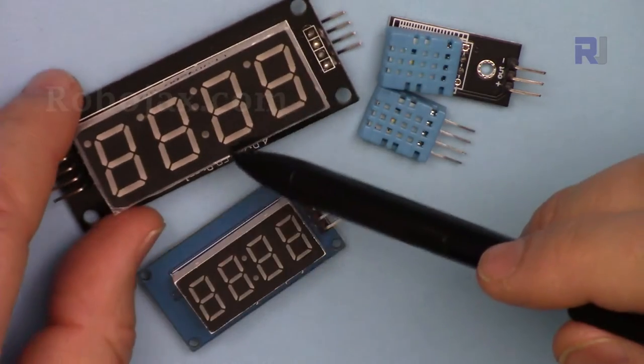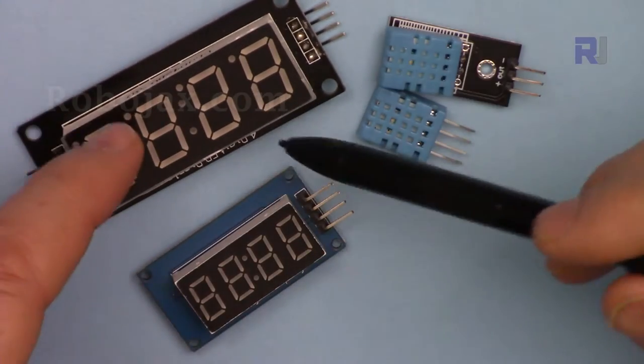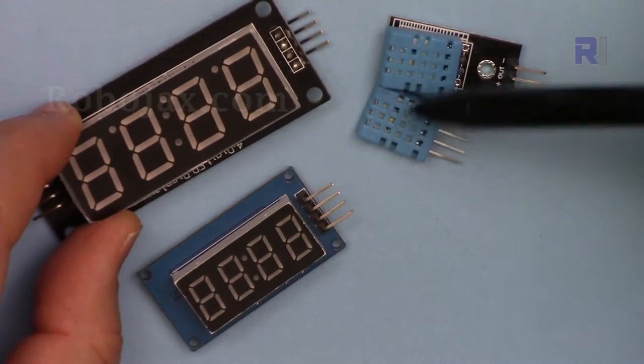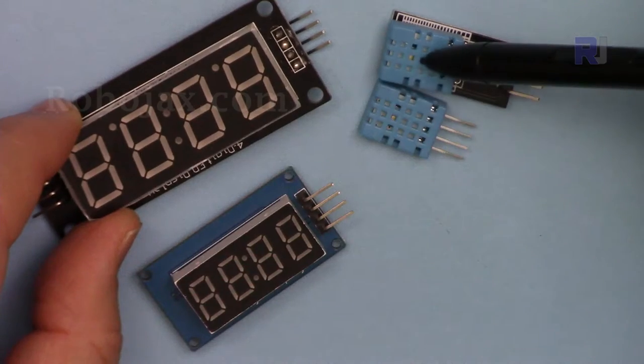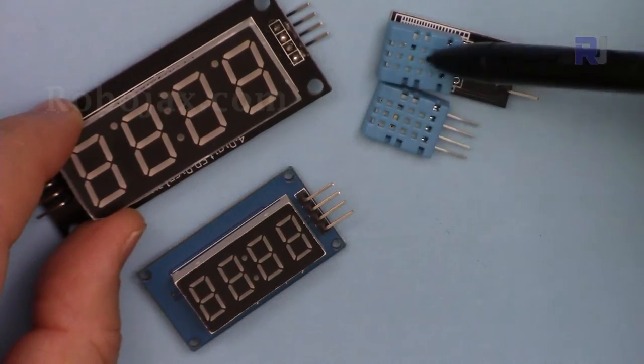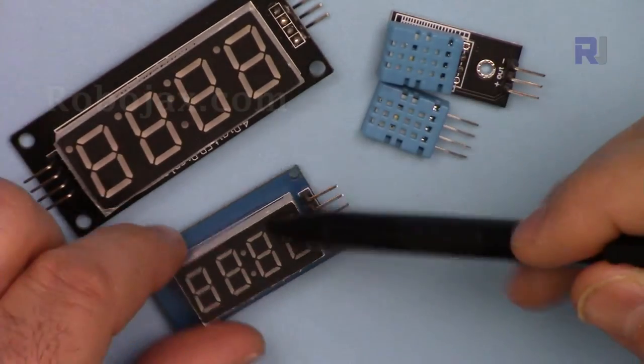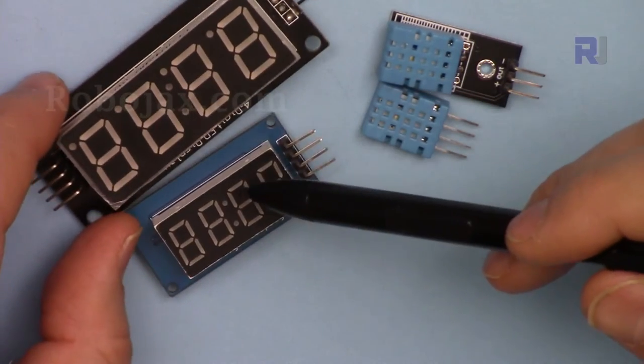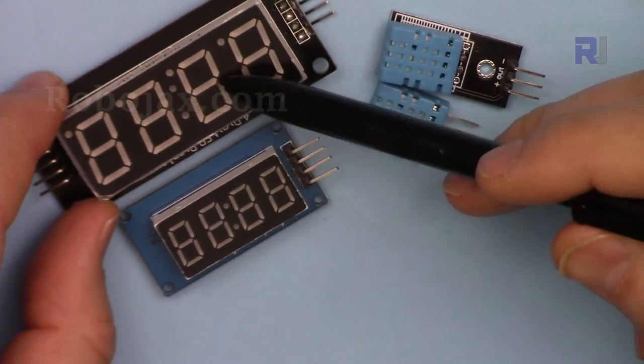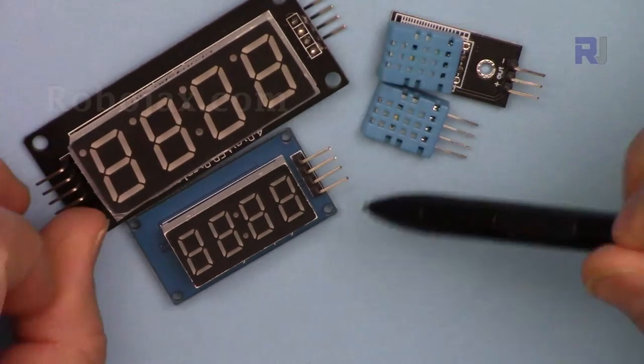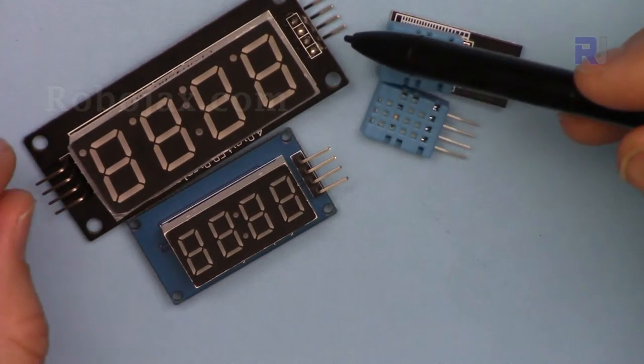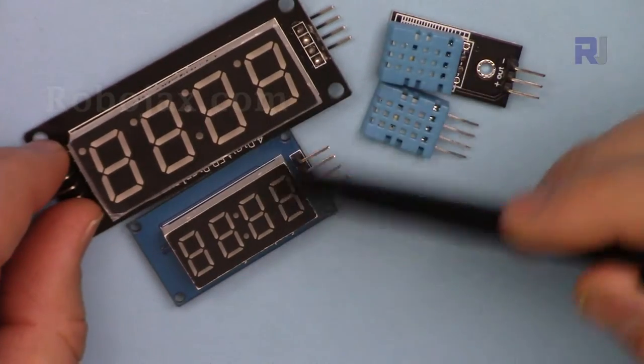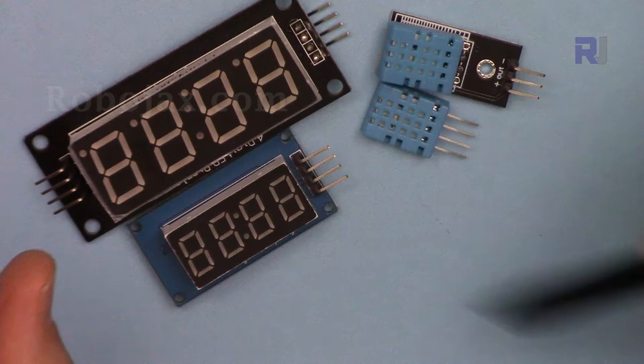Now in this lecture we are going to combine this and see how we can use these two modules with these two different types of seven-segment display and we are going to display the temperature on them.